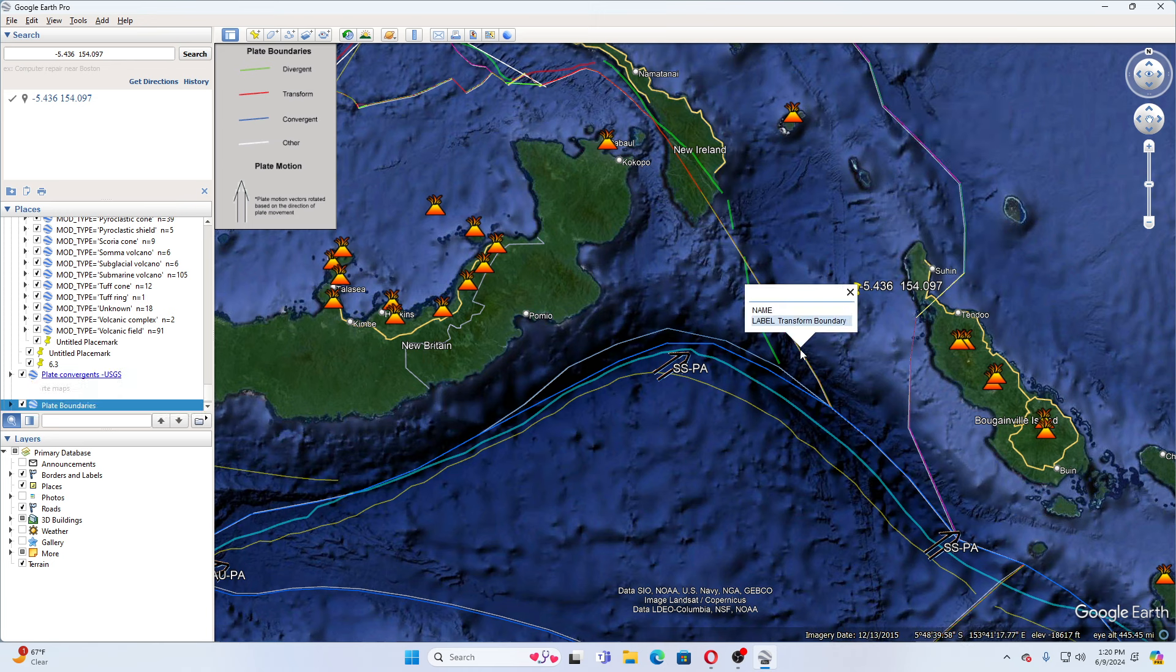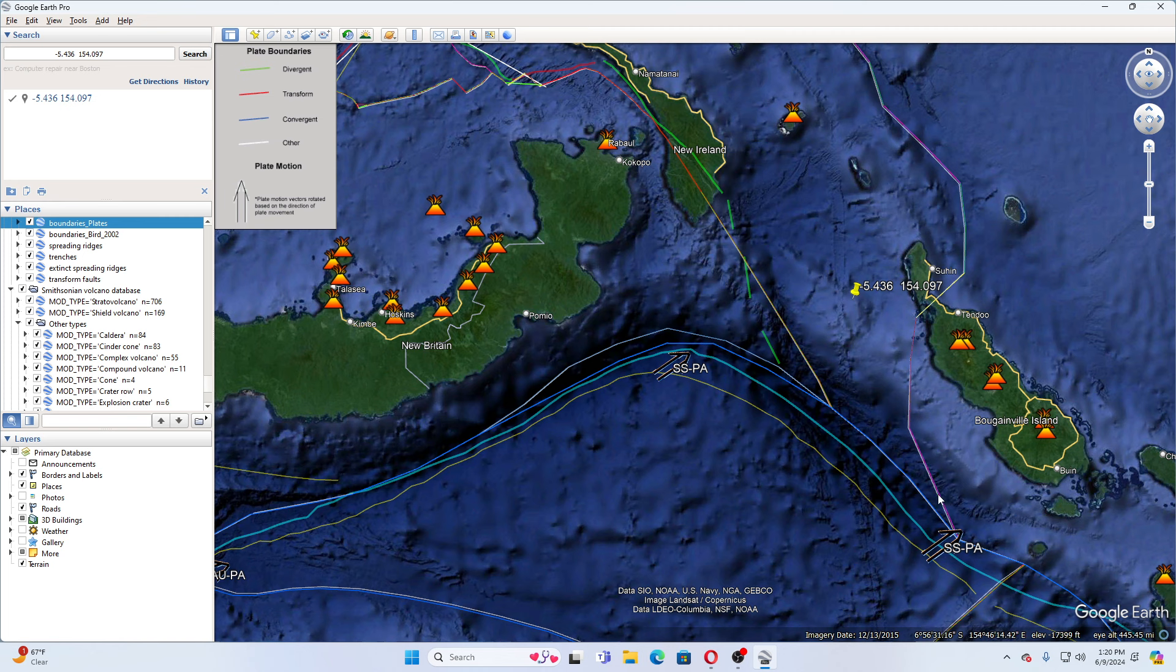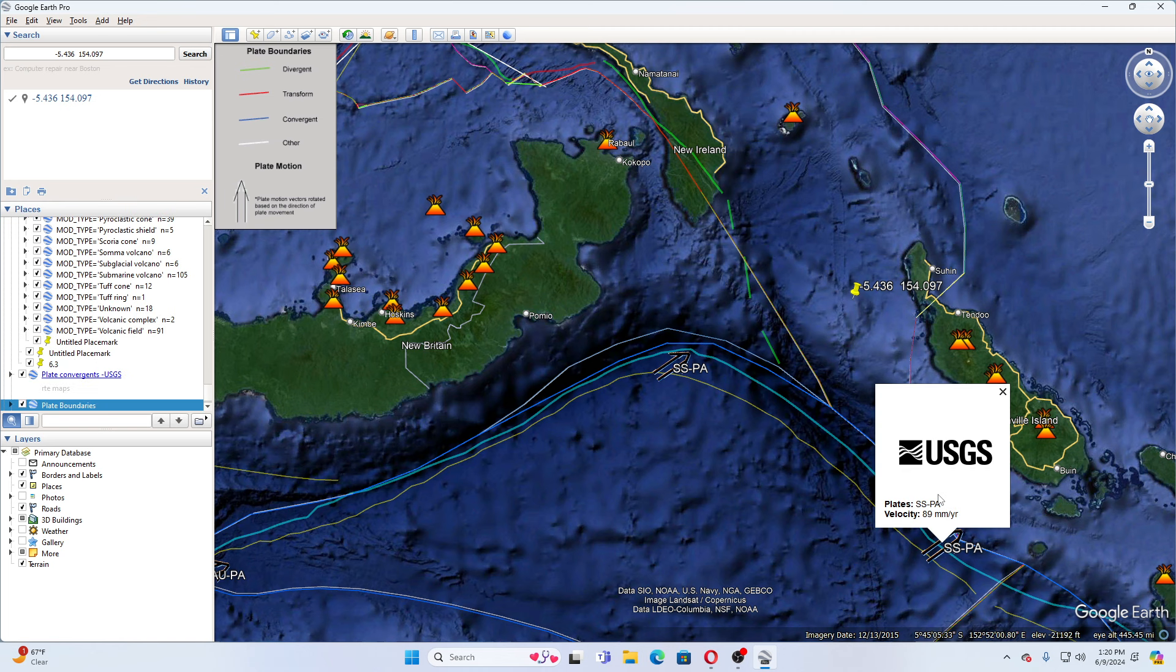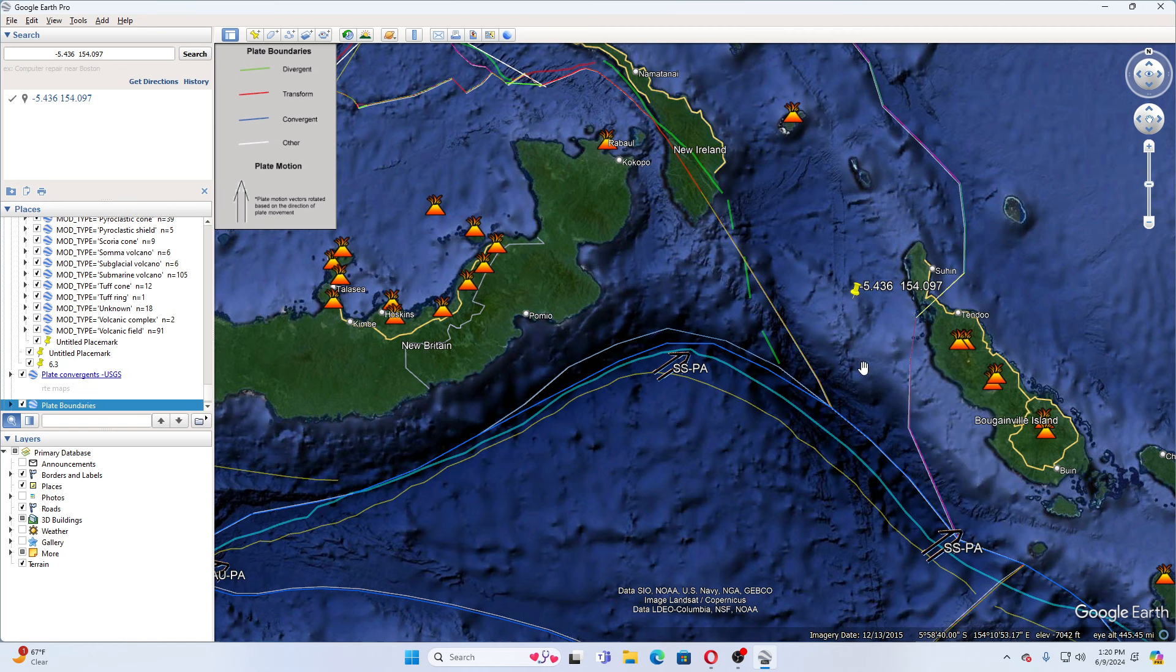Then you have trenches that is here. And this moves at 89 millimeters per year.